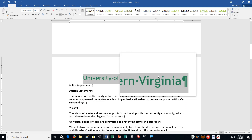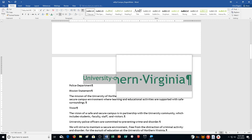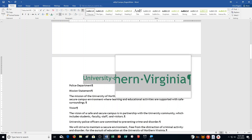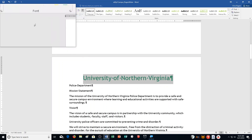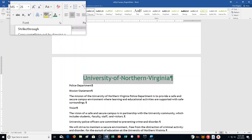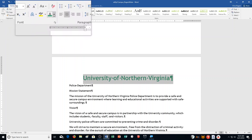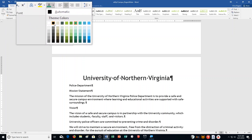Note that Format Painter does not copy the all-caps format. Change the font color of the selected line to Black, Text 1. So I click the Font arrow, hover over Black — it says Black, Text 1.